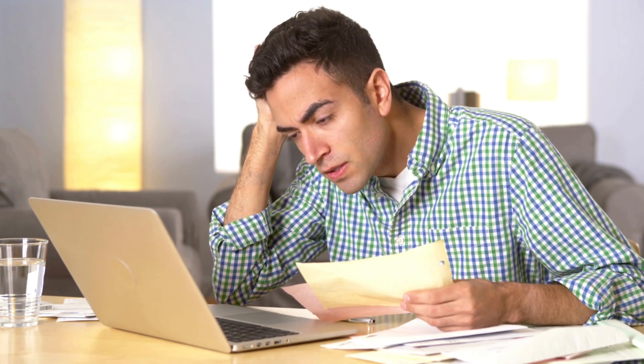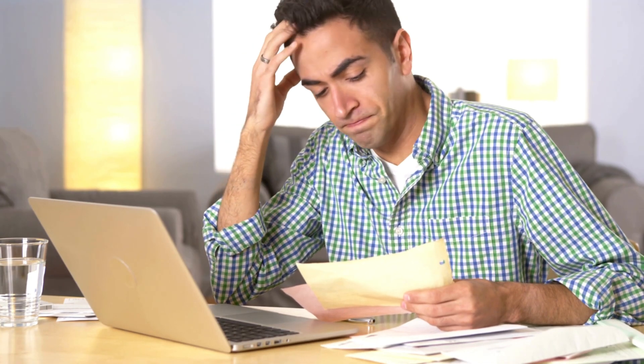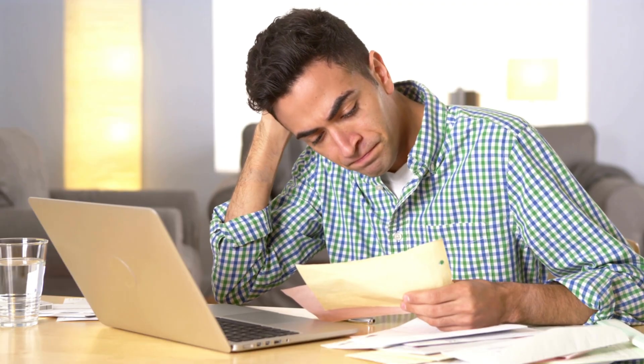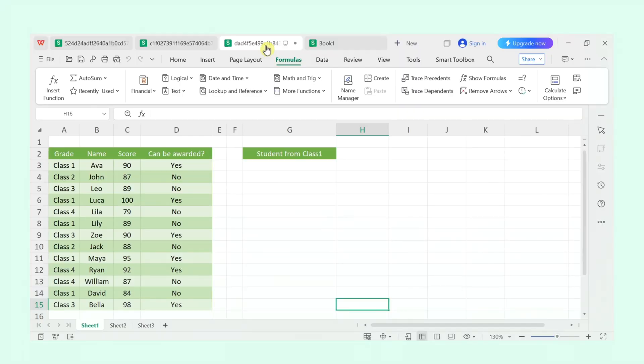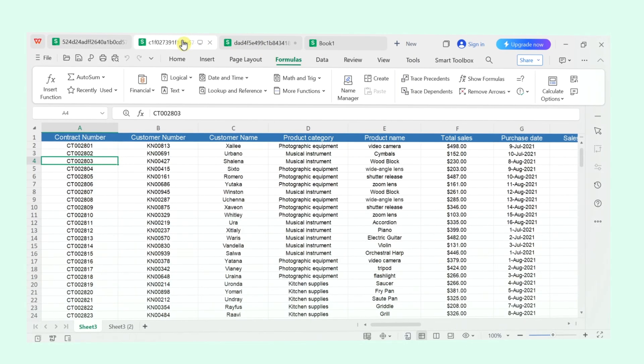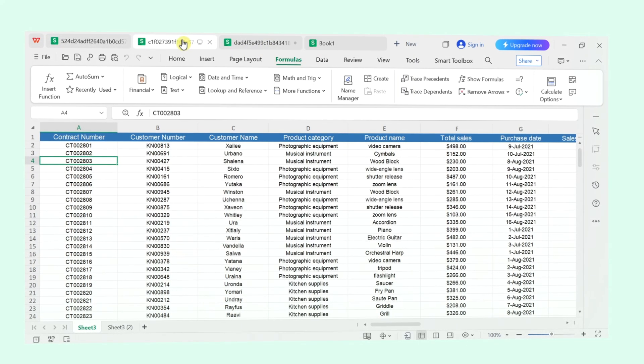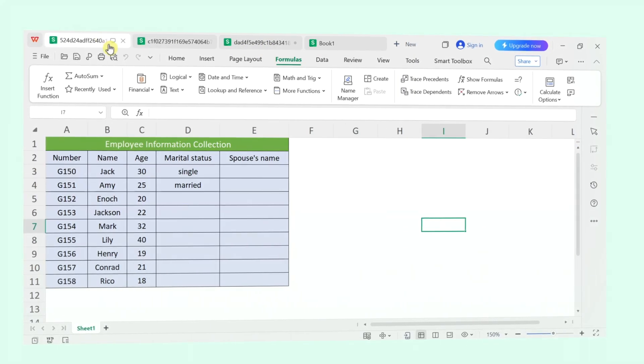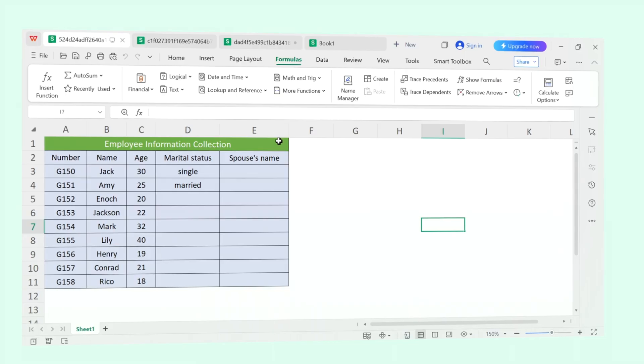Welcome to WPS Office Channel. Do spreadsheets just make your brain hurt? All those buttons, weird formulas, it's a lot. But what if I told you it doesn't have to be that complicated. By the end of this video, you'll be formatting tables, entering formulas, and filling like a spreadsheet pro.